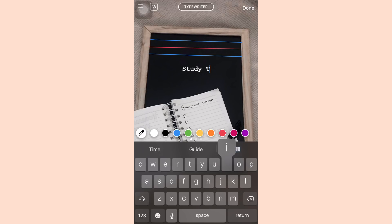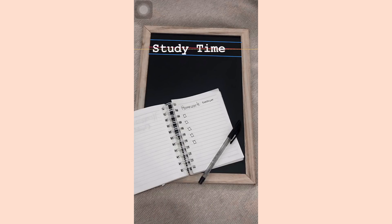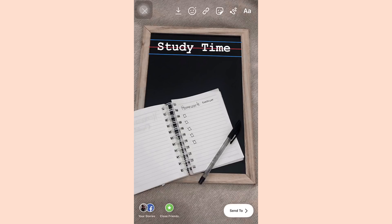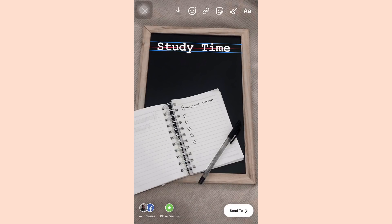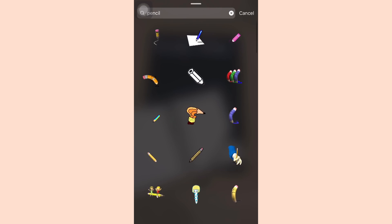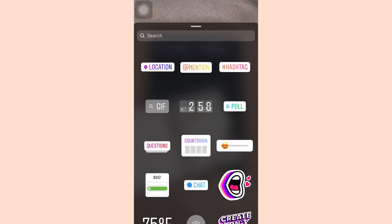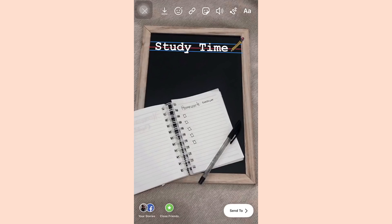Next, write something you're working on — it could be homework, a school project, or whatever it is. For this one I'm gonna be writing 'study time.' Go ahead and arrange the lines based on the text size you want, and when you're happy, go find a GIF that fits your theme. I'm searching for a pencil and putting it just beside 'study time' so it looks like I just wrote it.